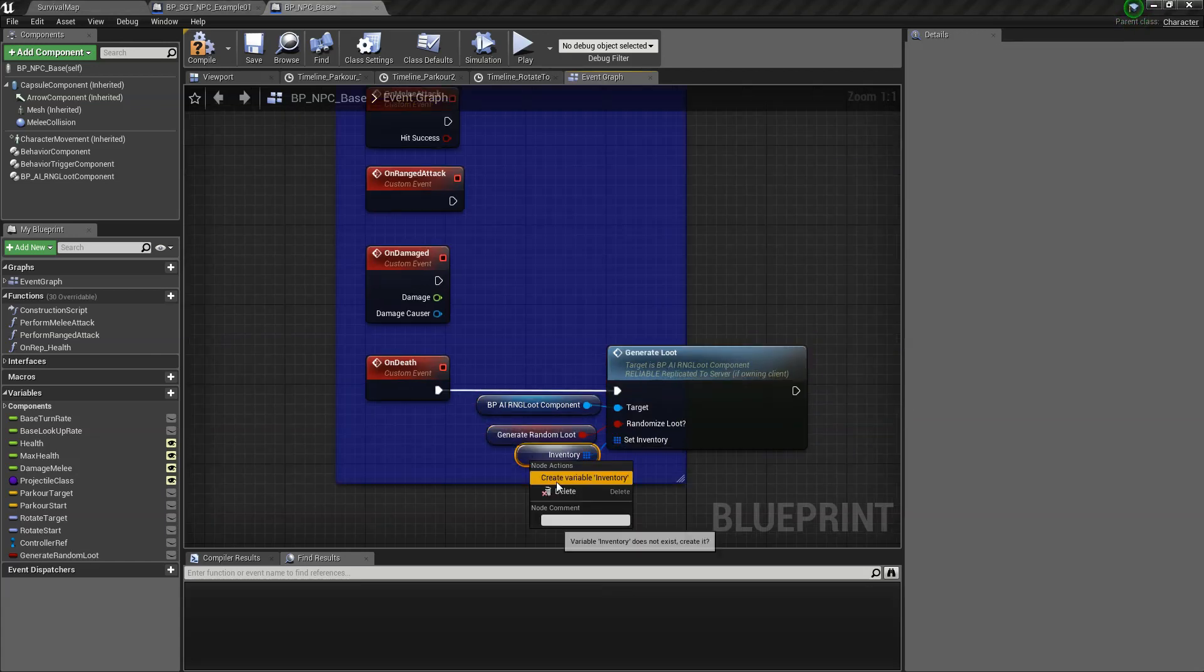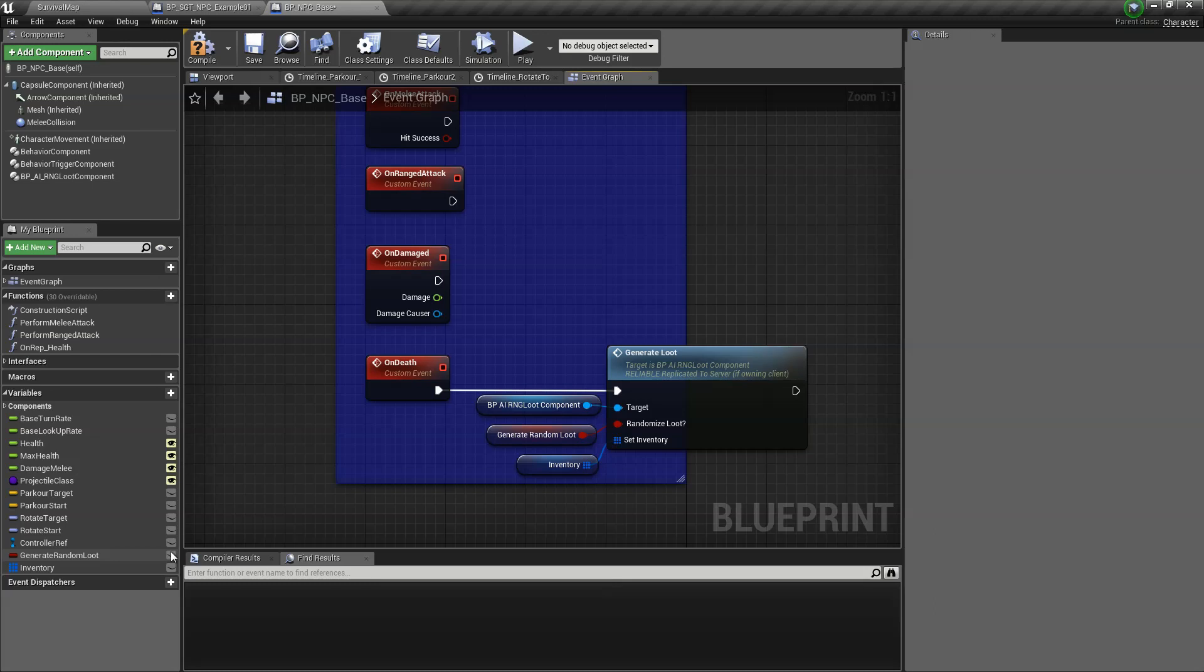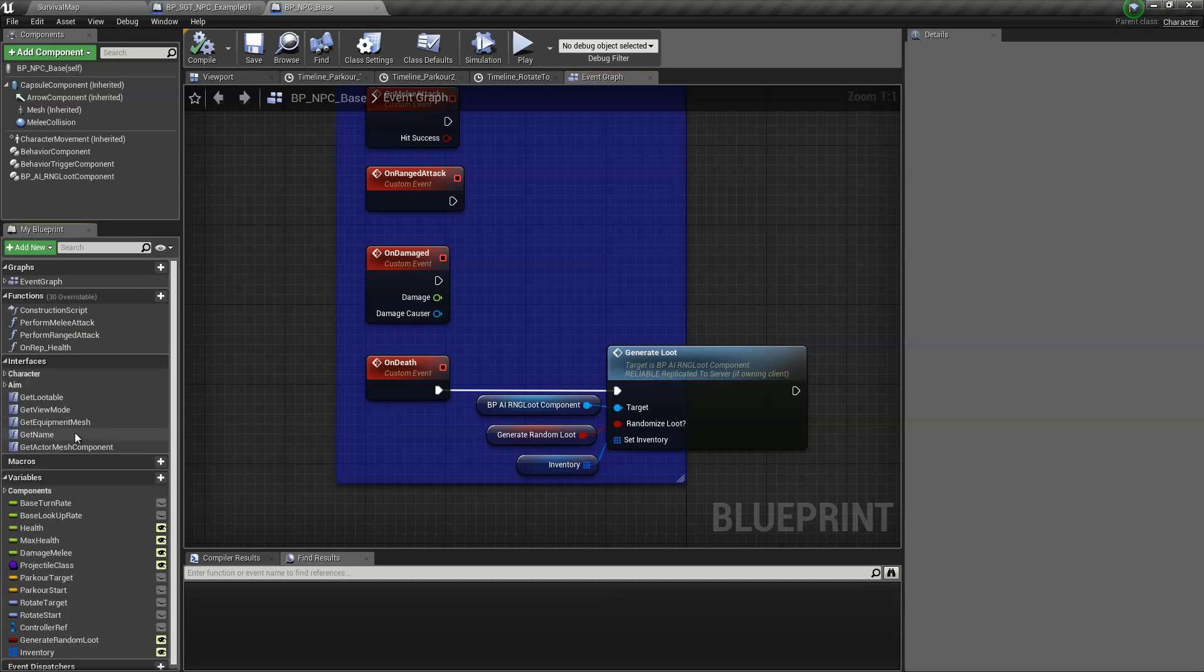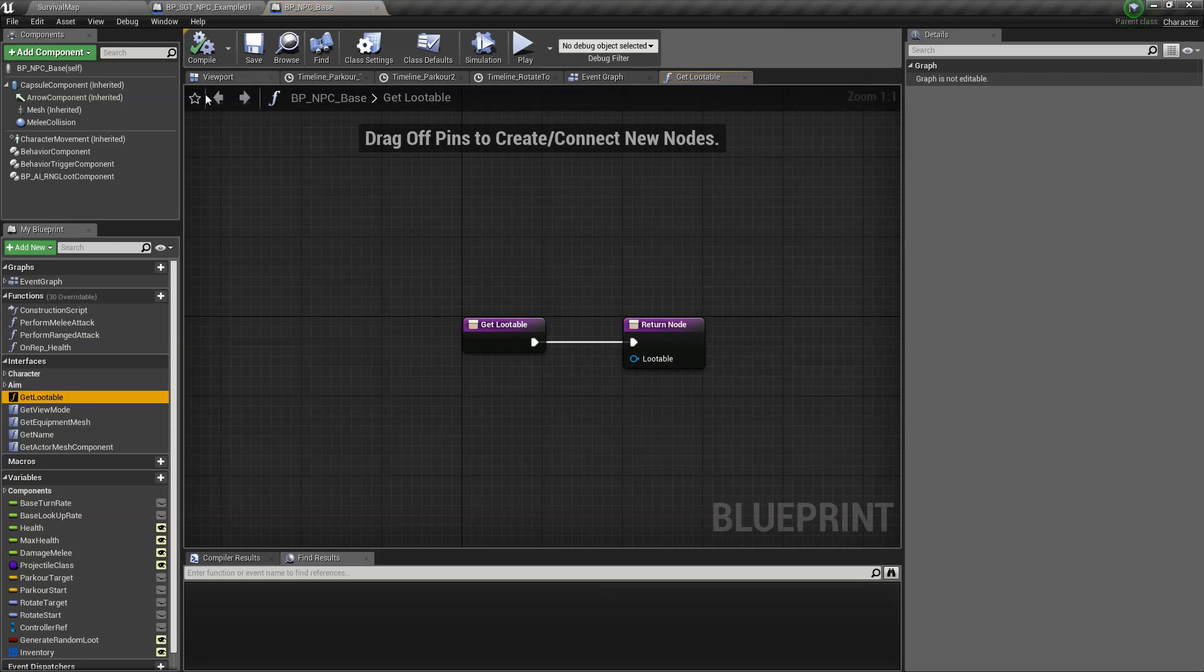Create the variables. I believe these are supposed to be exposed, so let's just do that.